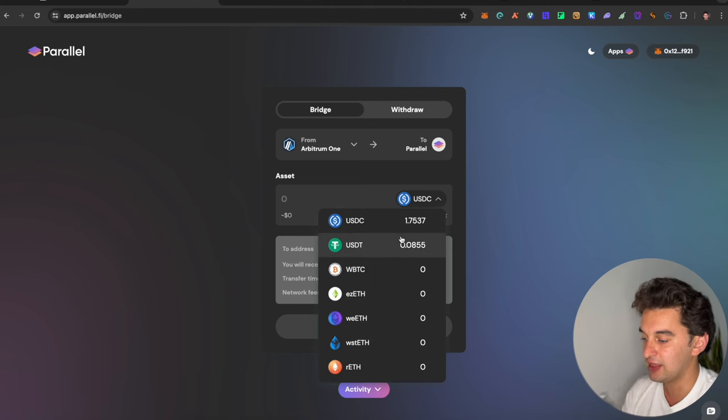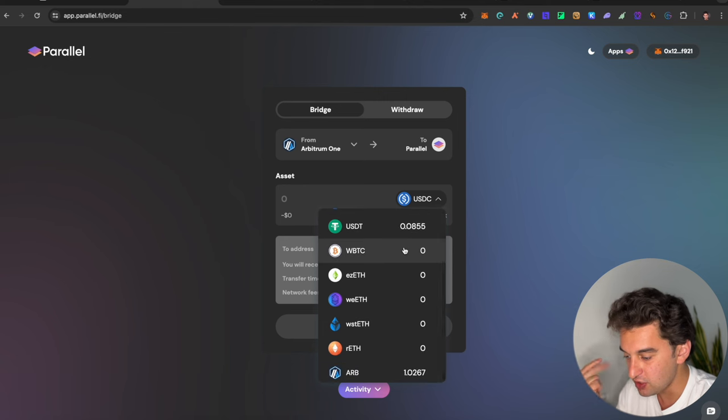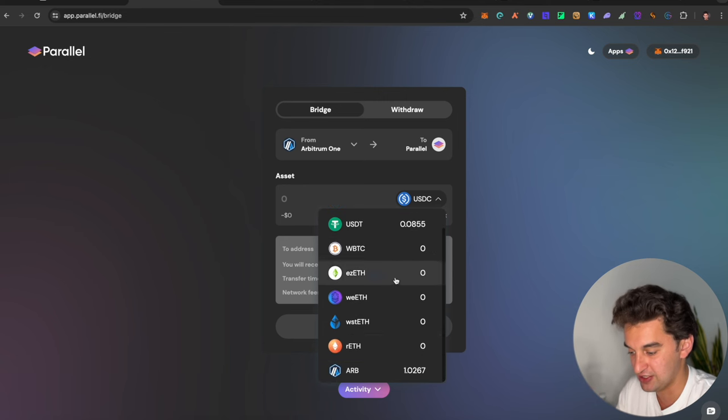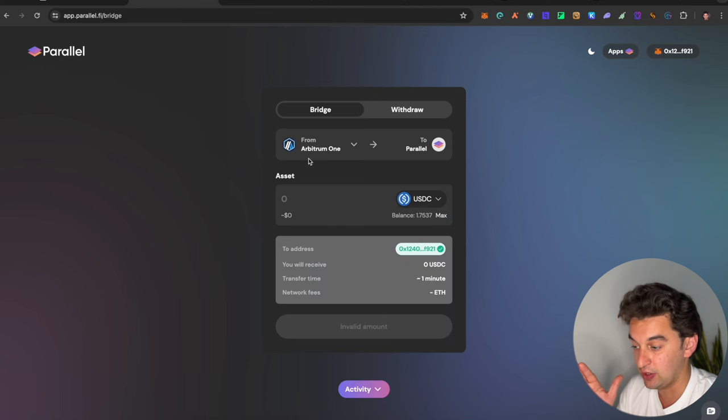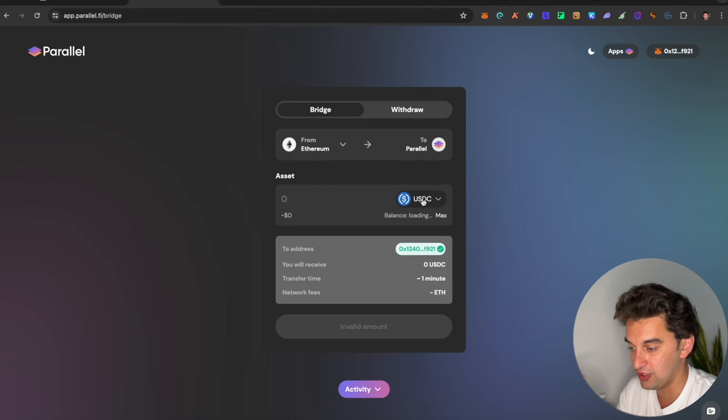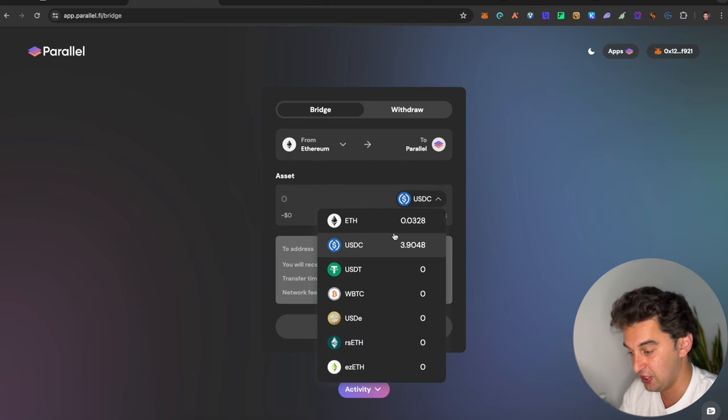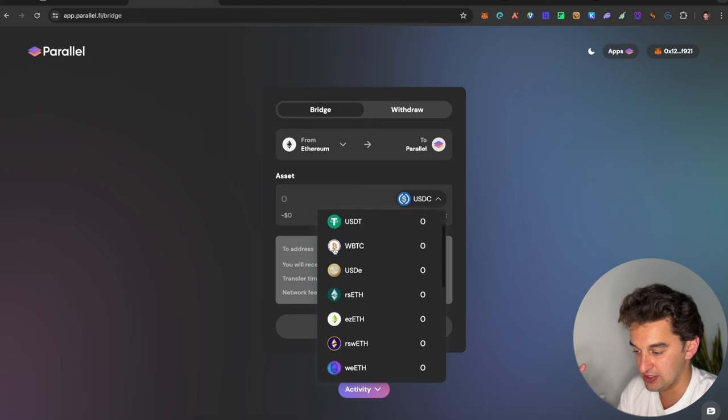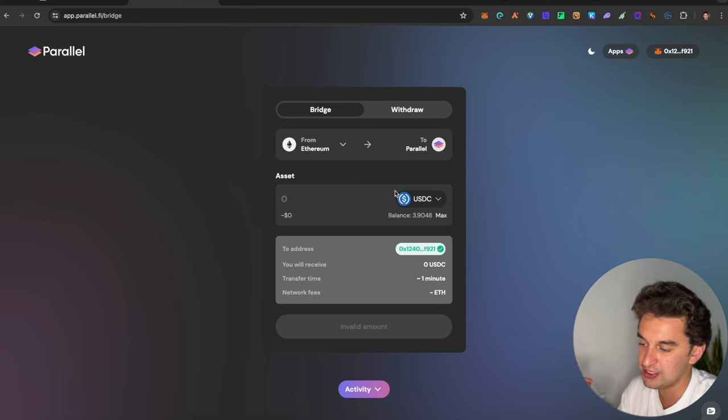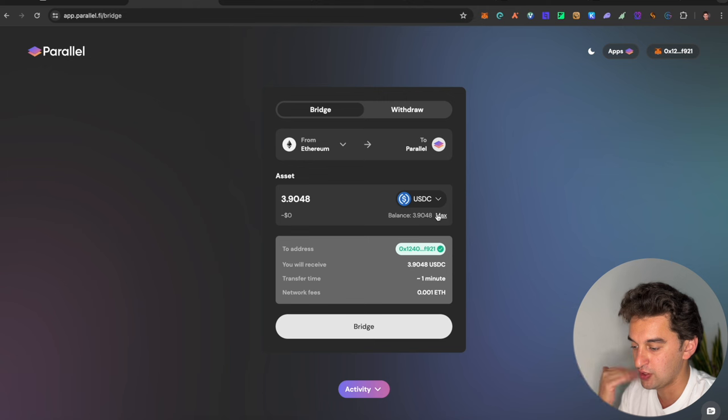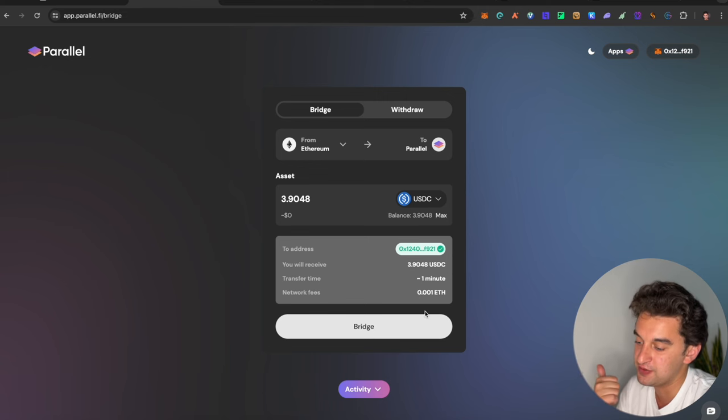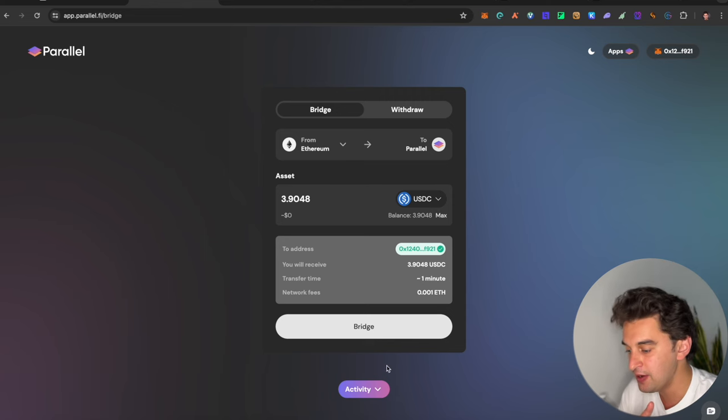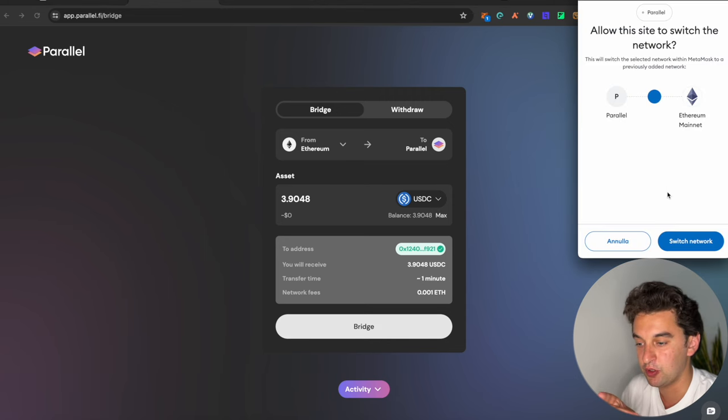You can send Ethereum, USDC, USDT or Arbitrum itself. If you go to Ethereum, you can send Ethereum, USDC and more. Let's try to just go for a $3 USDC deposit, which we do over here with the bridging and with the network of 0.001. We click on Bridge, we go over here.